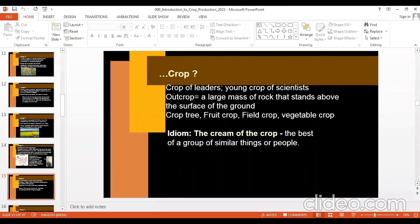The crop word has other meanings also — crop of leaders can mean a group of leaders; young crop of scientists. One more word is outcrop: a large mass of rock that stands above the surface of the ground. Sometimes you will find words like crop tree, fruit crop, field crop, vegetable crop — crop can be used as a prefix as well as a suffix. There is also the idiom 'the cream of the crop,' meaning the best of a group of similar things or people.